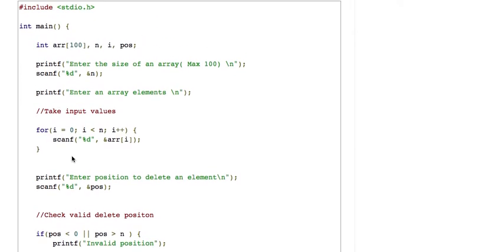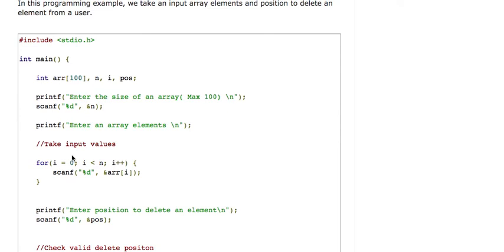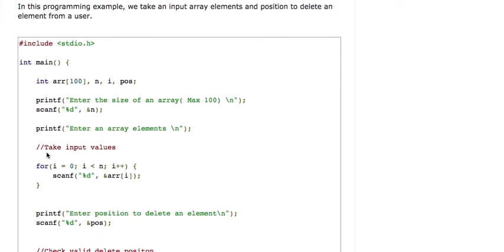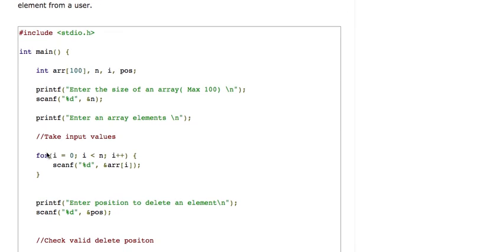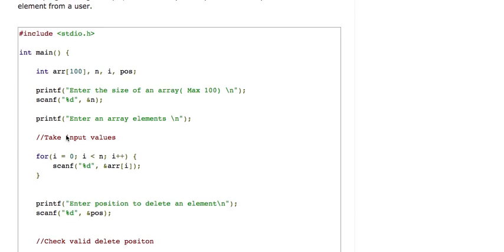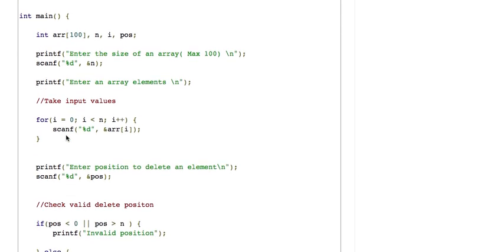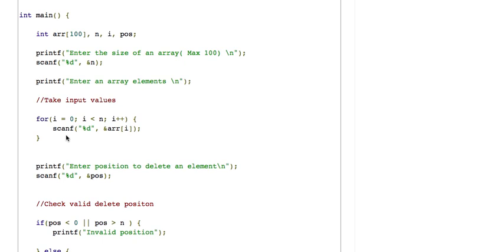In my previous tutorial I discussed how to insert an element in an array — the link will be in the description box. For more programming videos, please subscribe to our channel and visit our programming blog at www.cprogrammingcode.com. All program and video links are mentioned in the description box. Thanks for watching and thanks for your time.